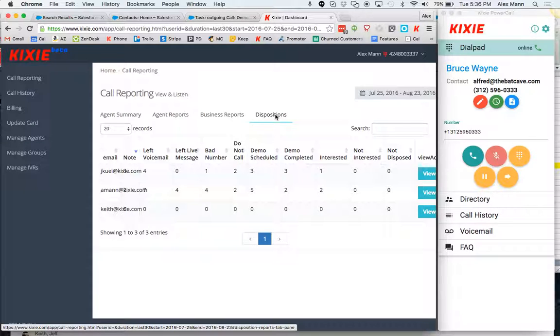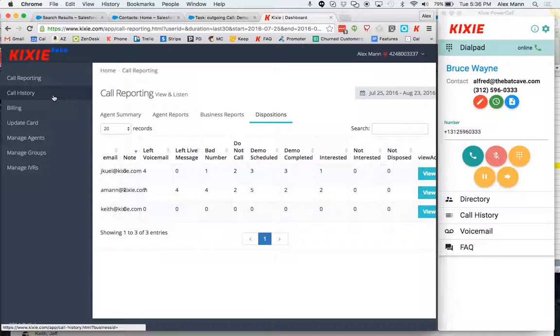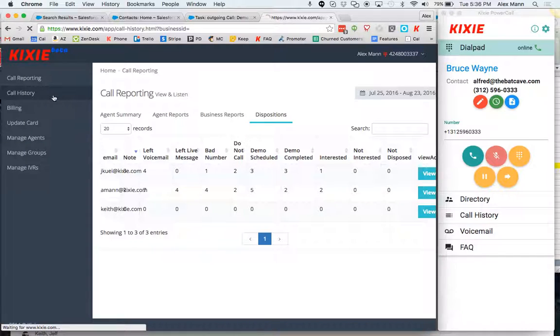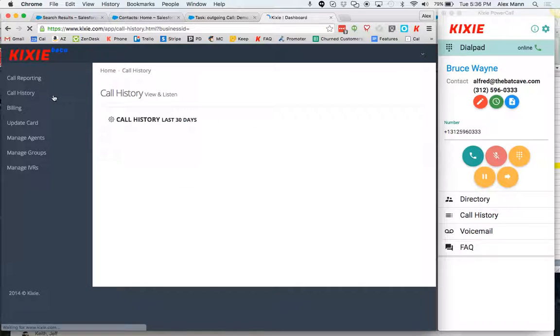Let's go with demo completed. So I want to listen to my reps demo completed calls because those are the bread and butter. Those are the ones that I want to show to the reps that I'm going to onboard and that's going to give me the best sense of how my reps are doing listening to those calls.